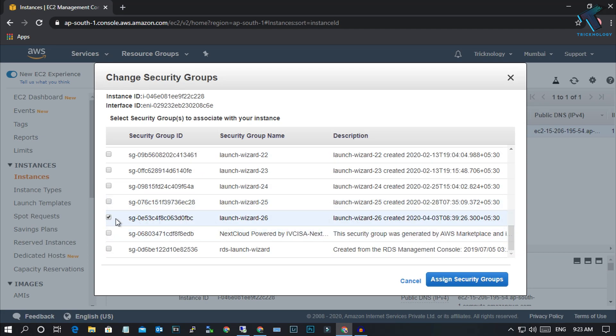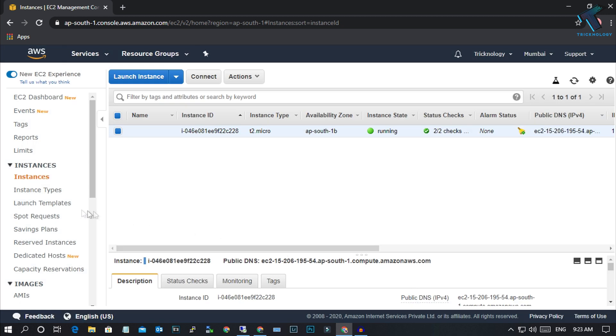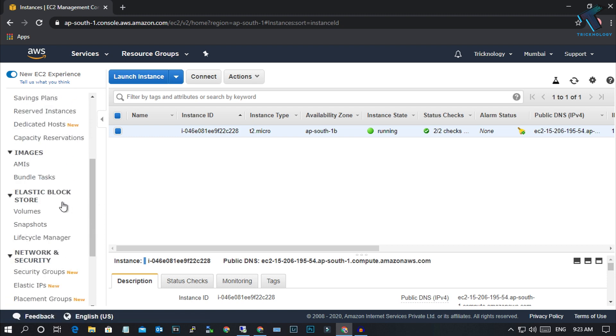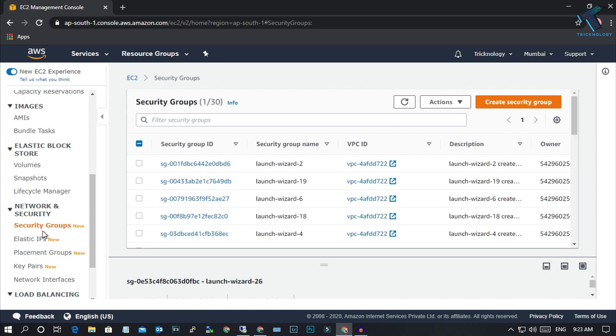Now you have to check which one is selected. In my case, as you can see, this security group launch wizard 26 is checked. Just remember this or copy this security group name from here. Right click and copy, then close this window.